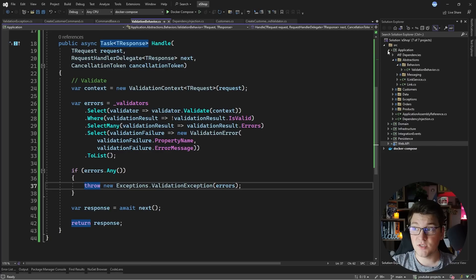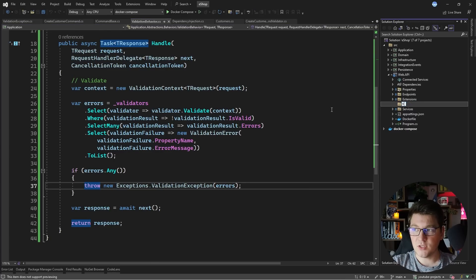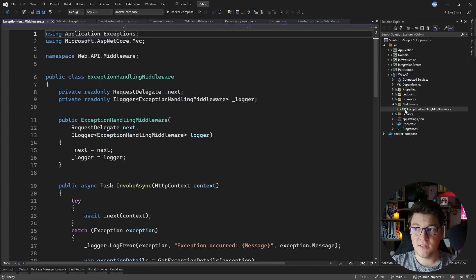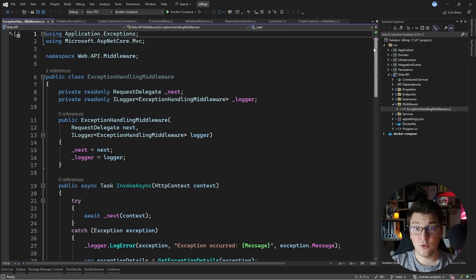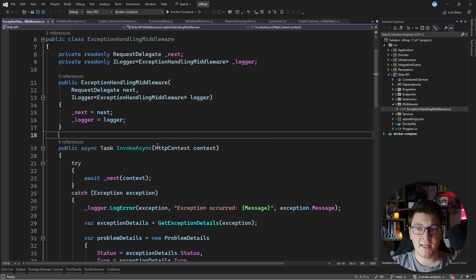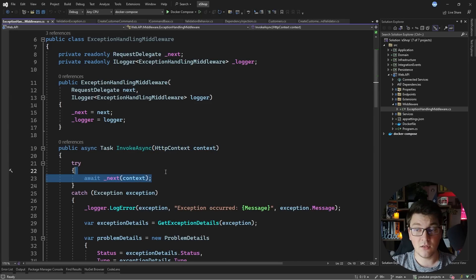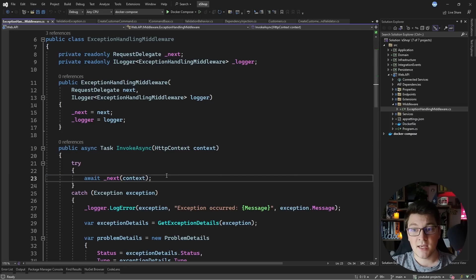Inside of the API project, I'm going to add a new folder called middleware and add a class inside which is going to be the exception handling middleware. The high-level idea is we're creating a middleware by convention, which means I'm injecting a RequestDelegate through the constructor. Then I have an InvokeAsync method which accepts an HttpContext. How you handle a middleware is by invoking the delegate and passing it the context instance, and then you have the freedom to add your own behavior.